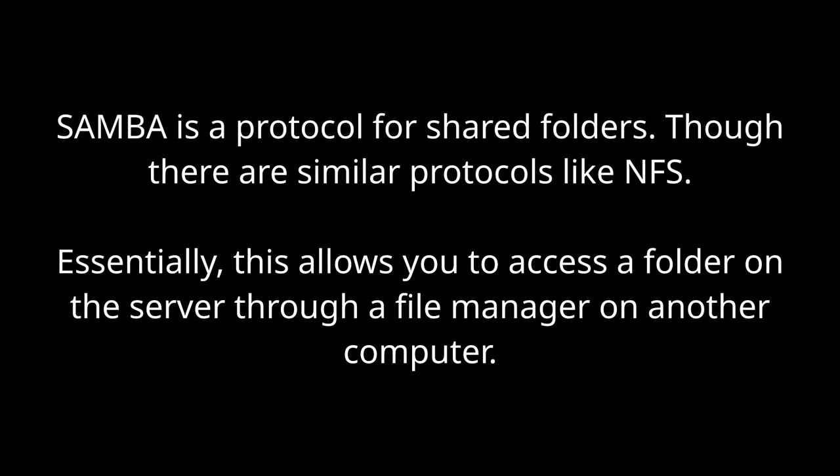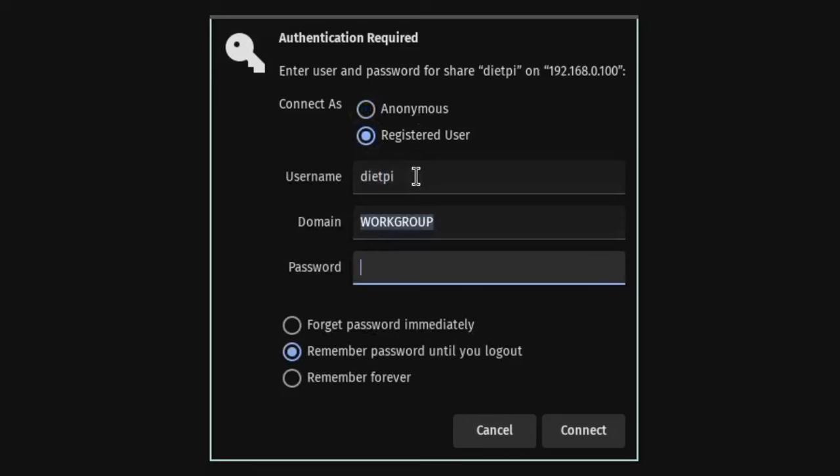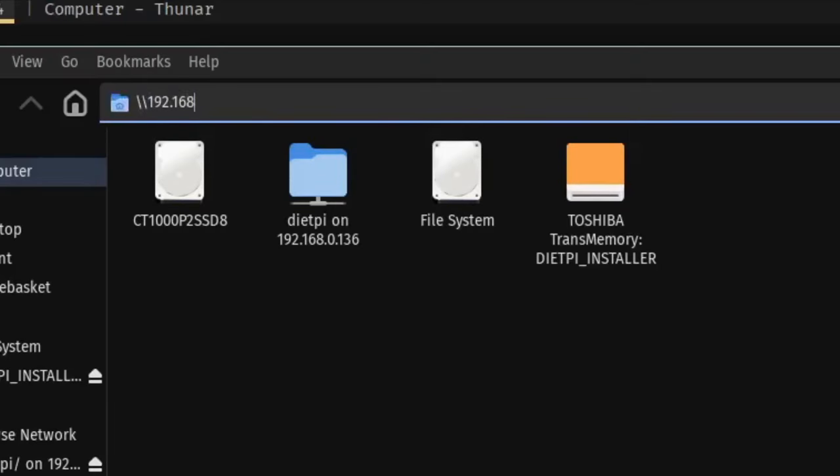Samba is a network file share protocol. Essentially it allows us to access a folder on this server through a file manager on another computer. The default shared folder is mnt-dietpi-user-data. The default username is dietpi and the default password is the one you set earlier. Here's how you access a Samba file share on Linux and here's how you access it on Windows.